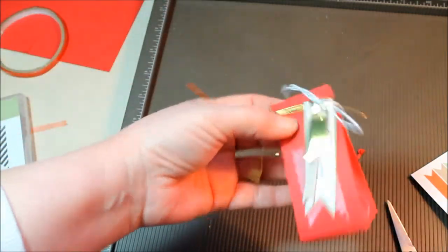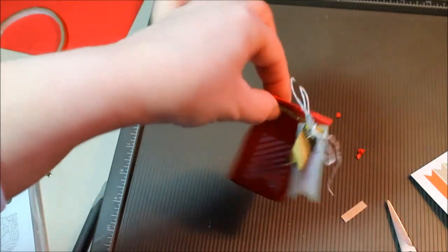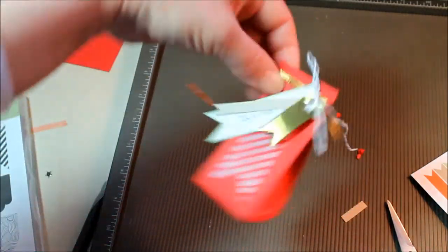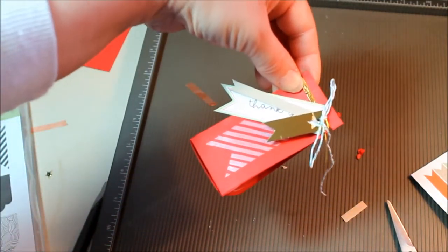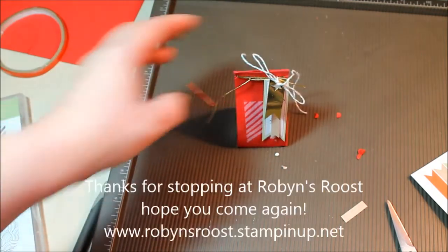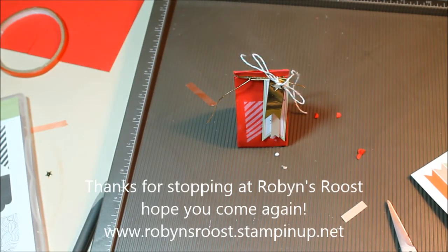And there we have it. A cute little treat box for someone that you need to say thank you to or happy Valentine's Day. Thanks for stopping by the roost and I hope you come again.